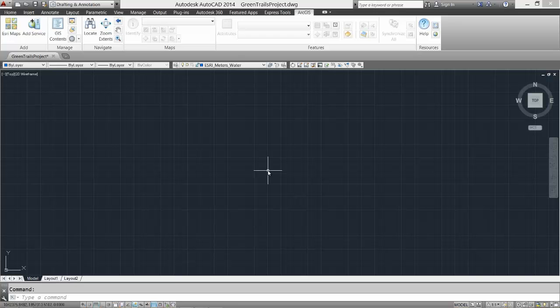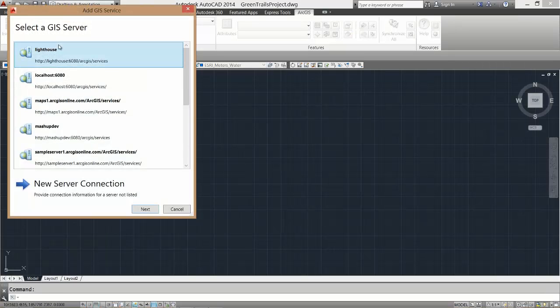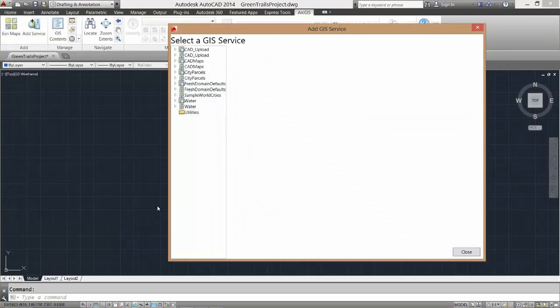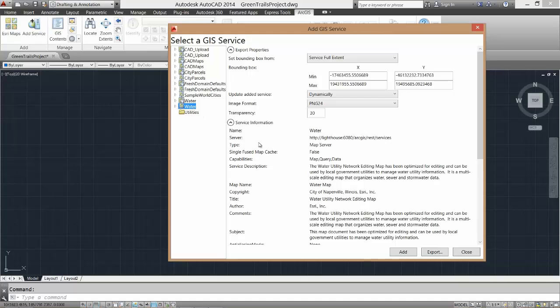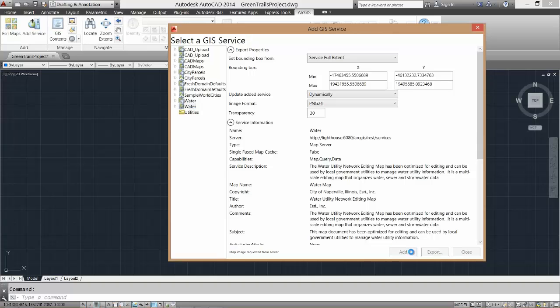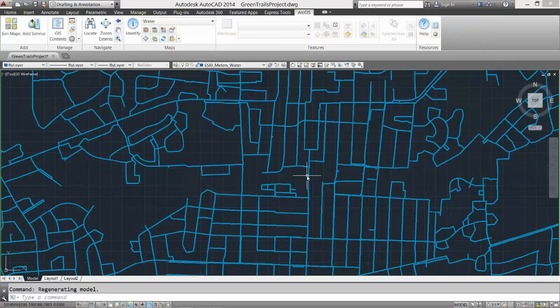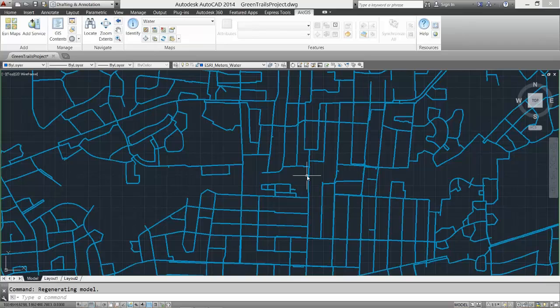I access the existing connection to my server to add a raster map service of my water system data as a georeferenced backdrop to my AutoCAD editing session. Because my drawing was blank, the coordinate system used by the map service has been applied to my drawing, which is what I wanted.